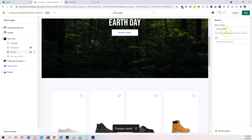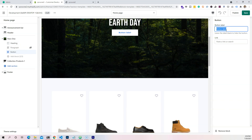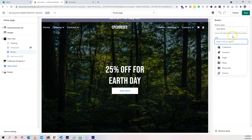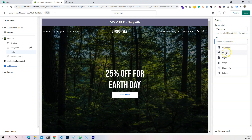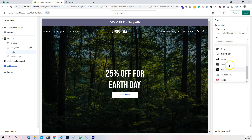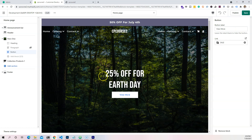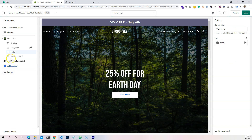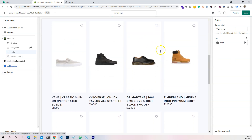Let's change the button to say something — keep it simple. Click right here, paste link, and let's go search for our collection. It doesn't really matter which one it is — I'm going to put in 'sale.' Now we have the section looking pretty good.